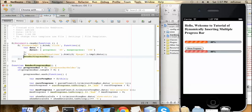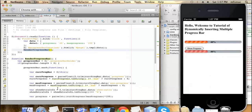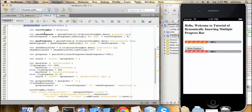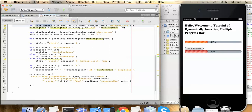The main scripting work is done inside the render progress bar function. First I have selected all the progress bar holders, then for each progress bar I loop through the code. Inside the loop I take the current progress we need to show and the maximum progress to calculate the exact percentage. For example, if I pass 40 and the maximum progress is 100, I calculate that 40 is what percentage of 100 — giving us 40 percent out of 100 percent.